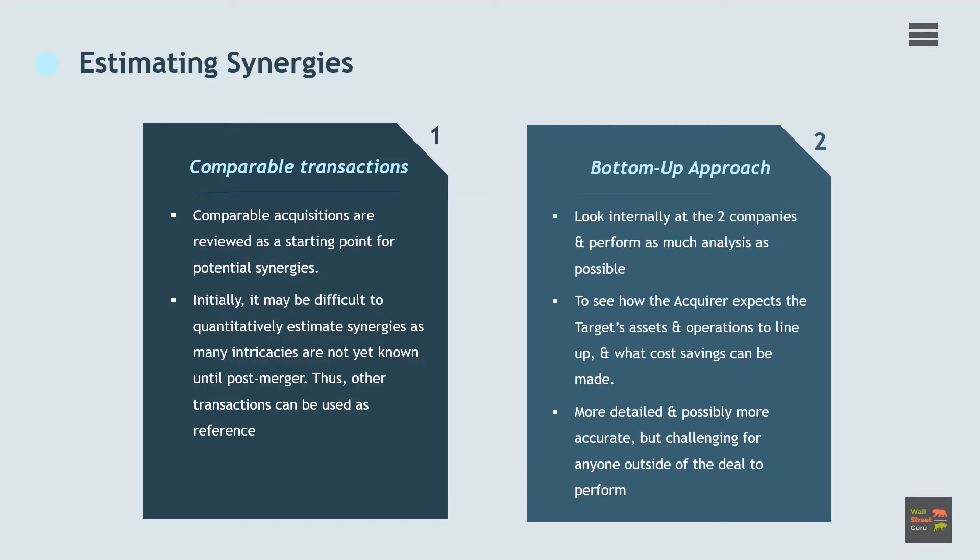Another approach is to take a bottom-up approach by looking internally at the two companies and perform as much analysis as possible. A bottom-up analysis should be performed to see how the acquiring firm expects the target firm's assets and operations to line up and what cost savings can be made. This second approach is more detailed and possibly more accurate, however it is very challenging for anyone outside of the deal to perform themselves.